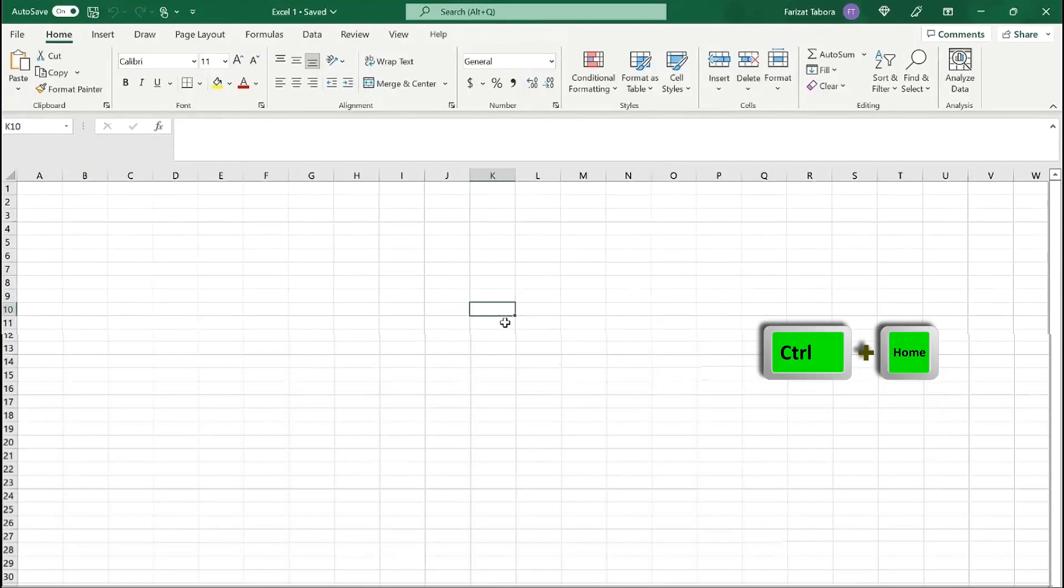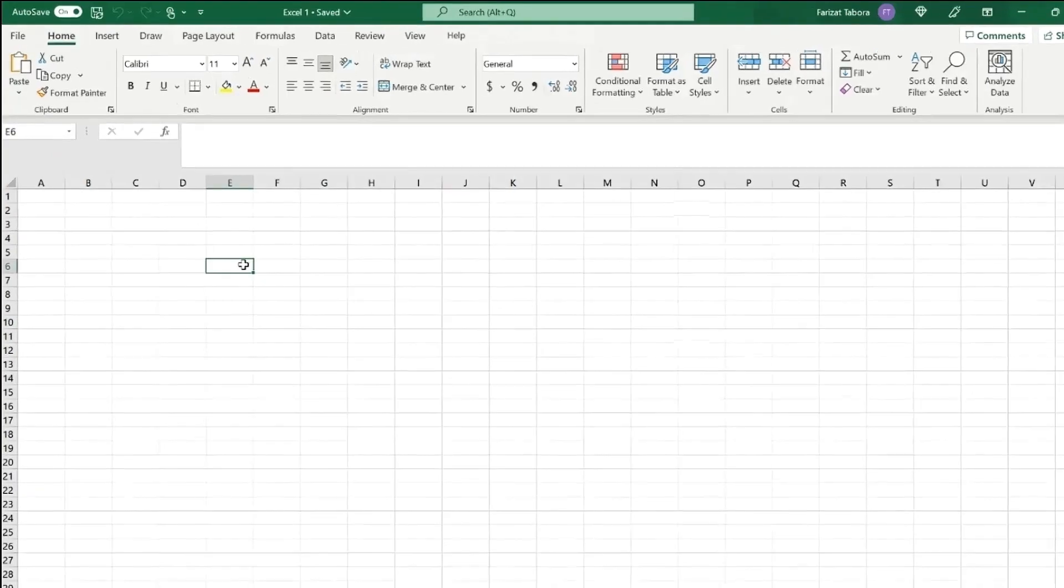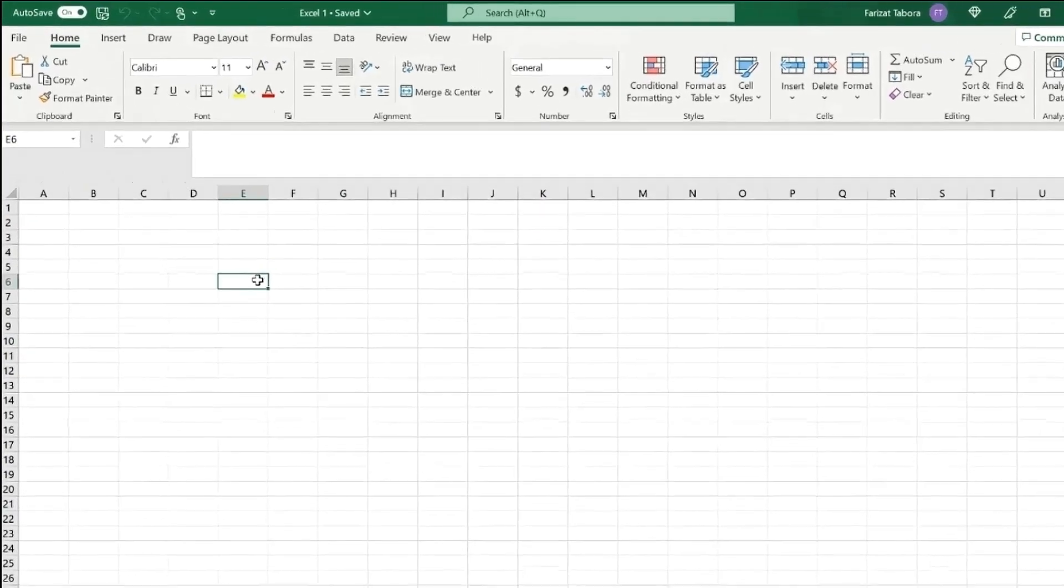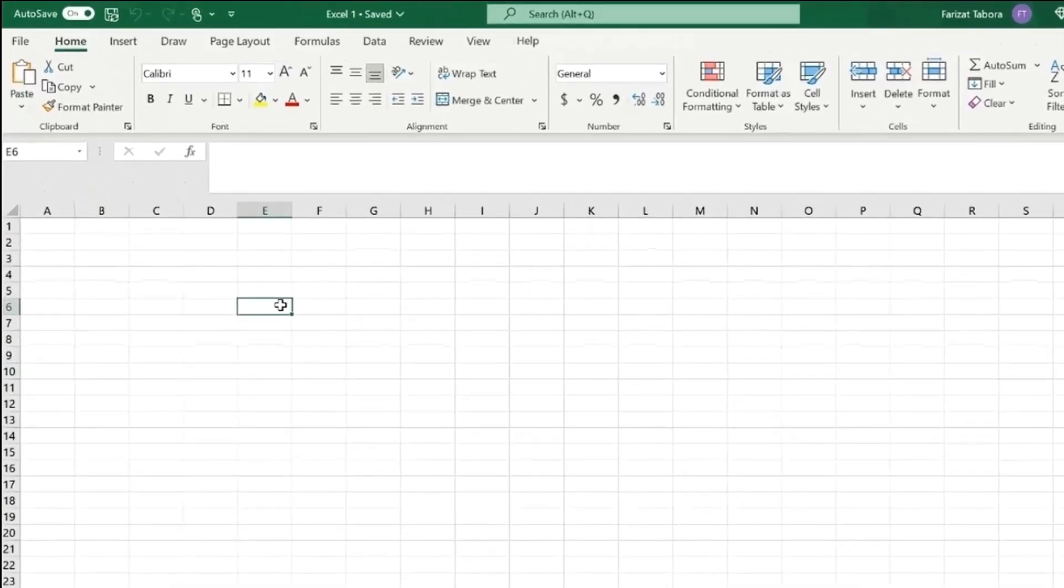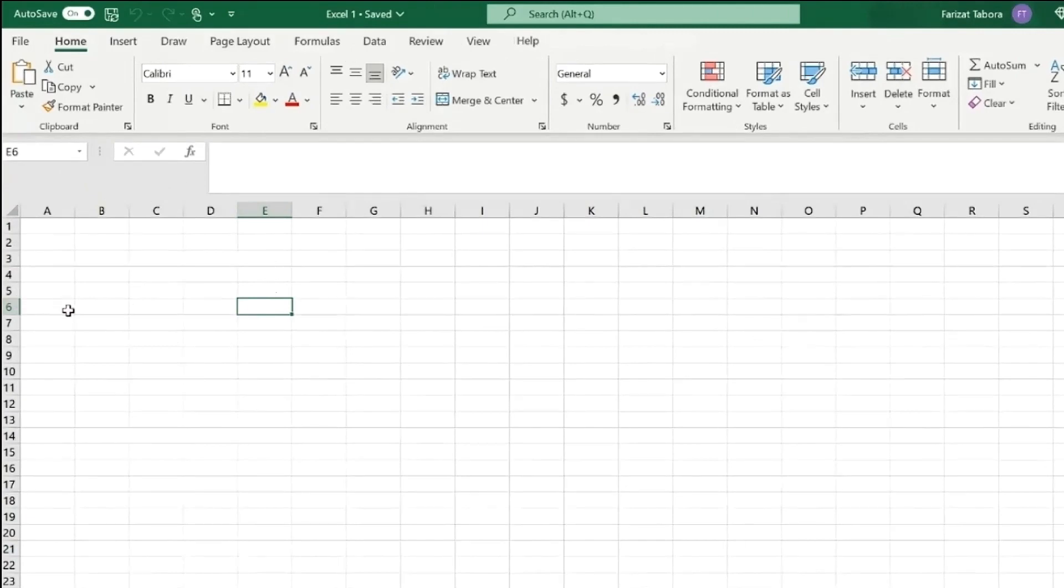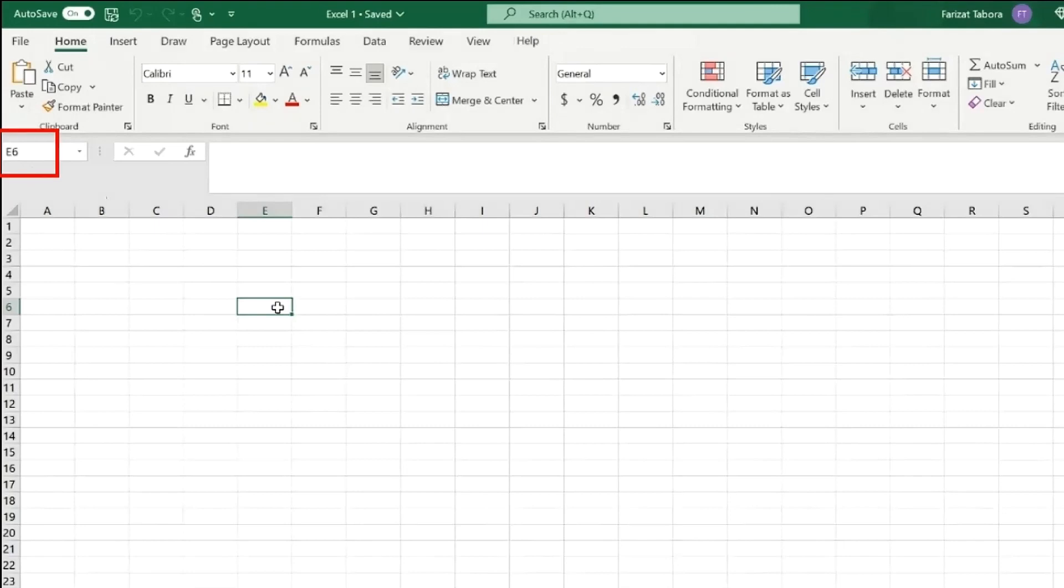Ctrl Home will always bring you to A1. If you click on the cell you will select it. You will see a big border around the cell. Also you will see that column on the top is highlighted and the row number is highlighted as well. Here column E and row number six are highlighted and in the name box shows cell reference E6.